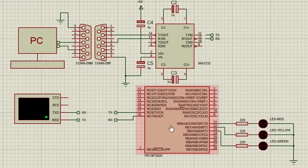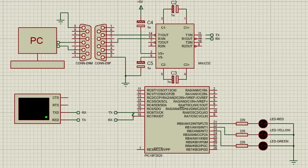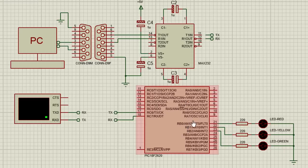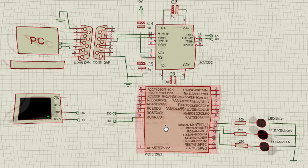If for some reason you don't want to use the internal USART module, or if these pins have already been connected to other devices, this feature can also be implemented using any pin of the PIC microcontroller with software in most compilers, like the MPLAB XC8 compiler.